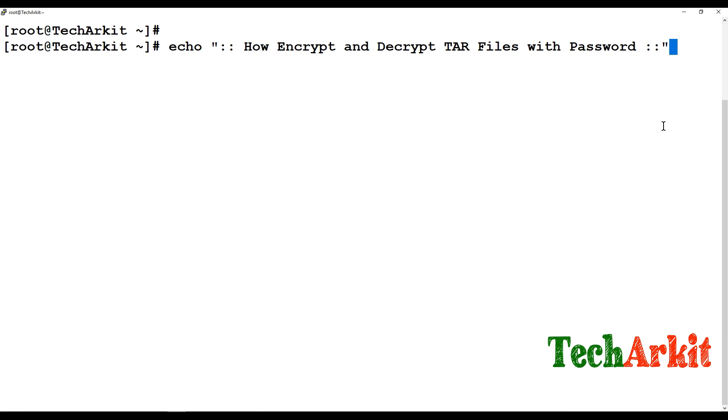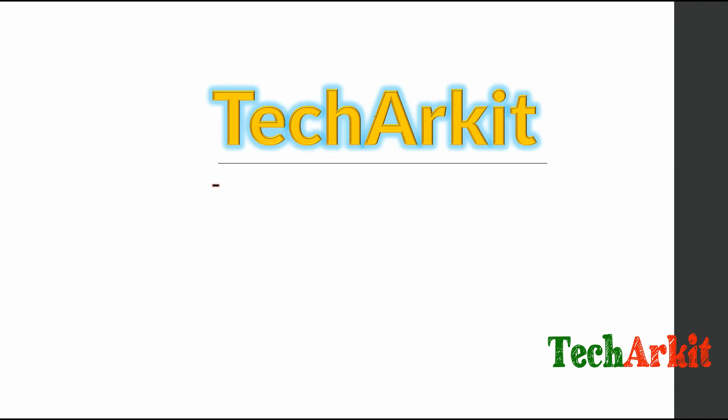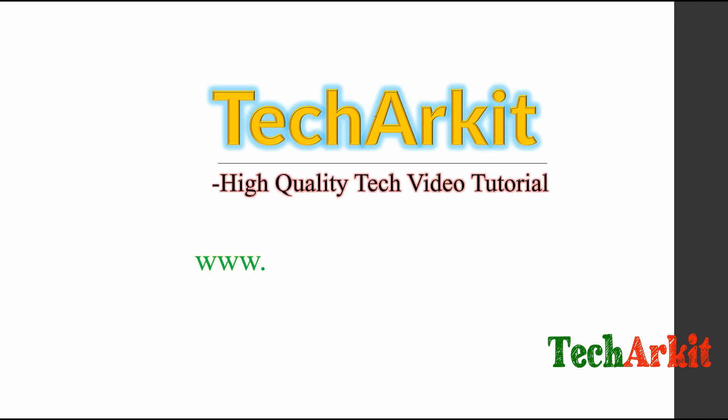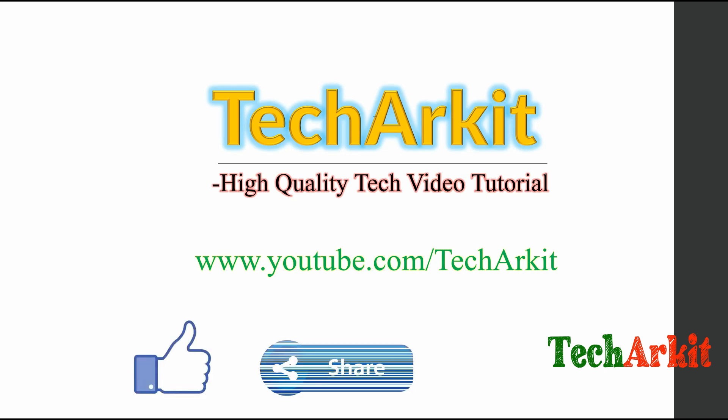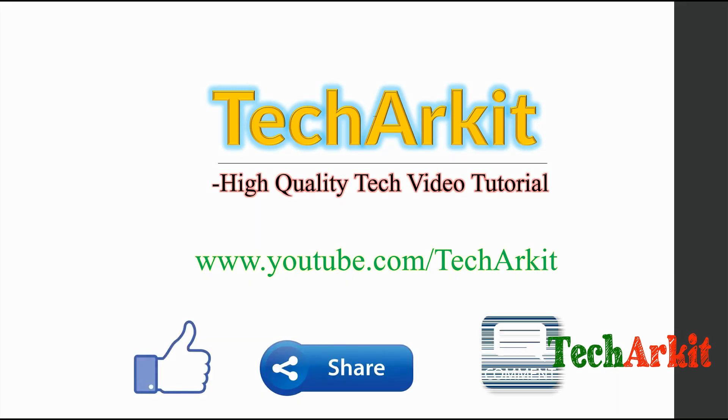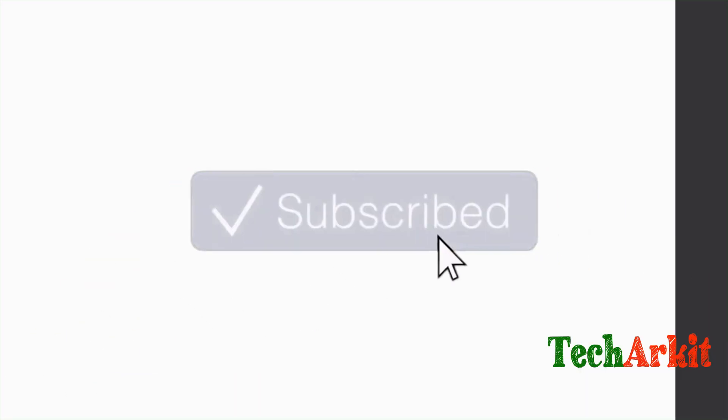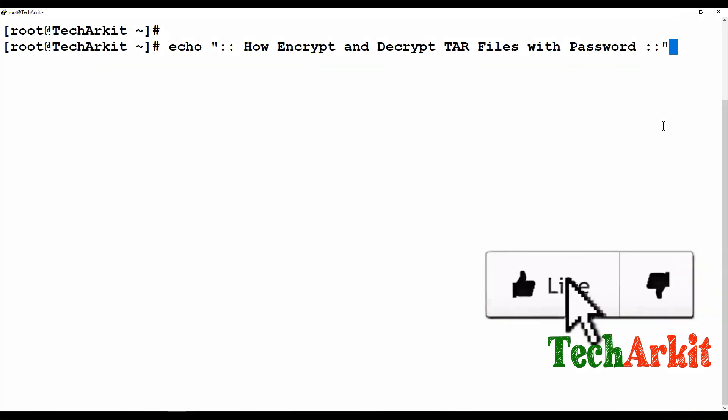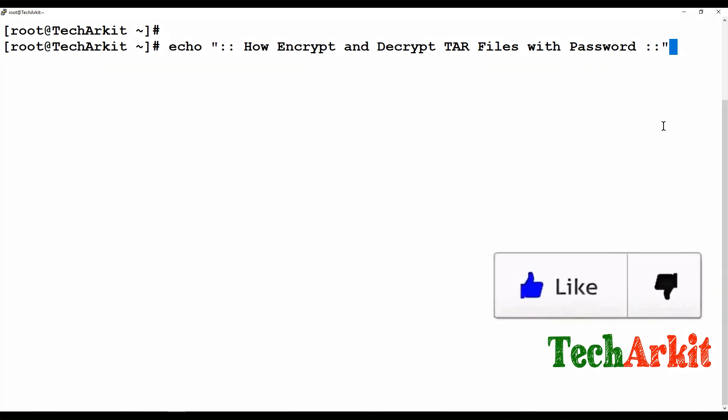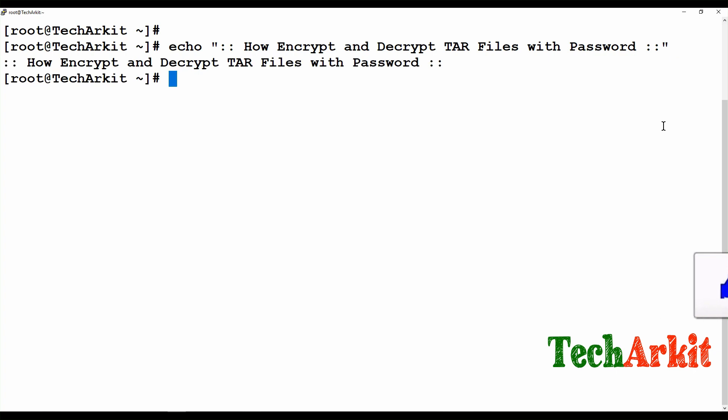Whenever you want to transfer any confidential information or any files which are very important to you, you want to send those files and compress or zip them and send it, but with some password so that it will be secure. So that whenever you send it outside, somebody else wanted to extract this file but they need some password to extract it.